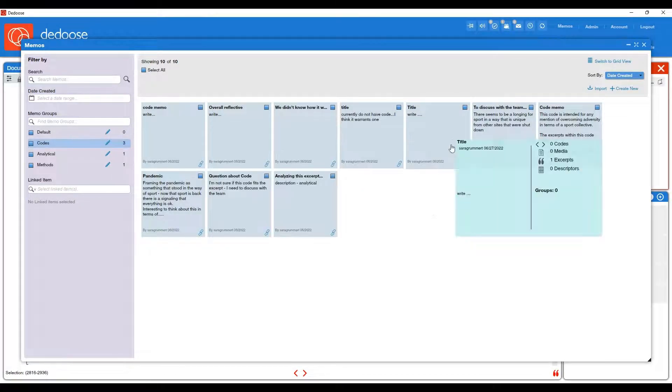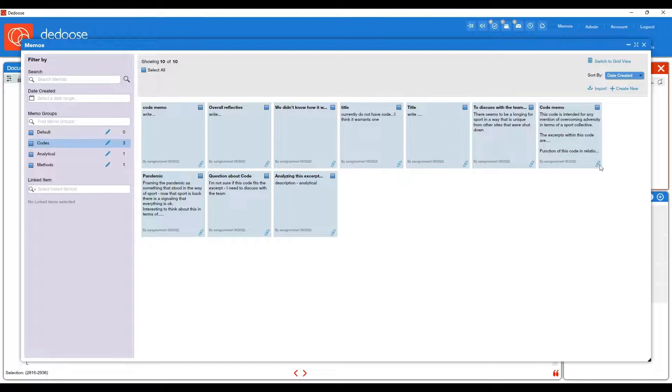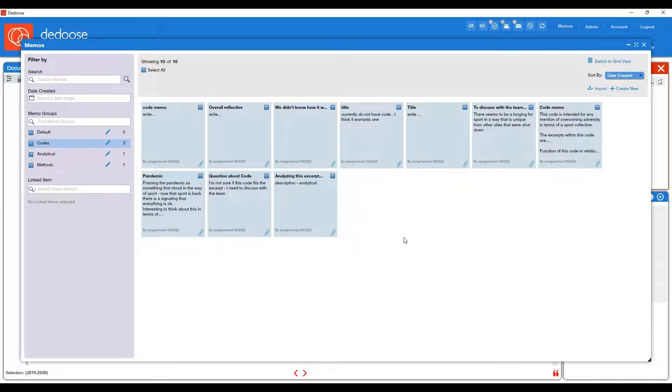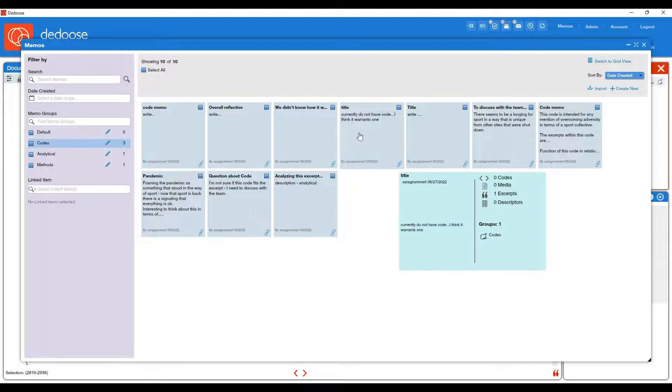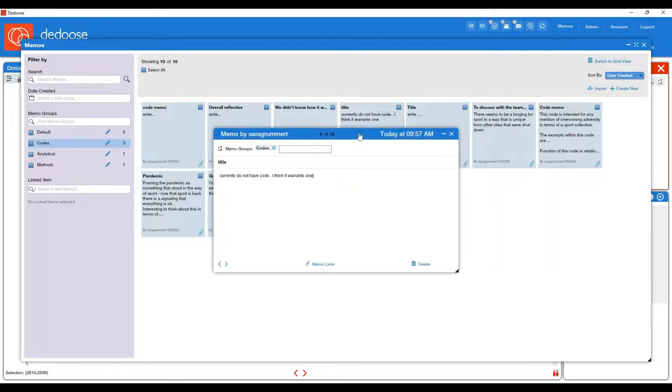If you ever would like to import memos, you can. You can import from an Excel sheet is the easiest way. And then you can also export any of these memos as well.